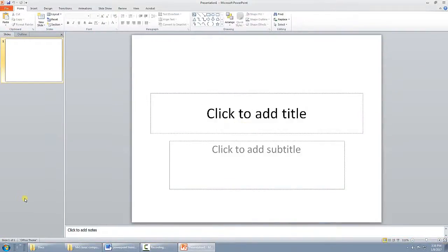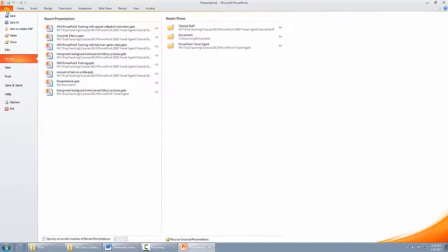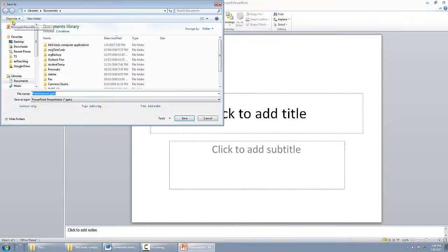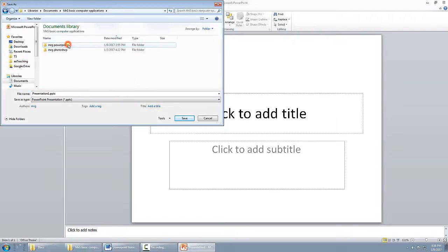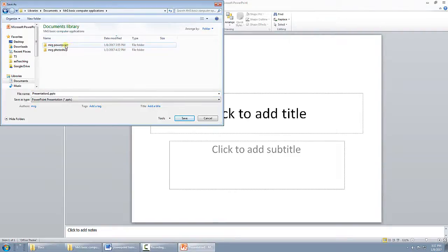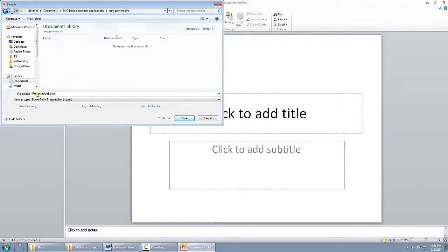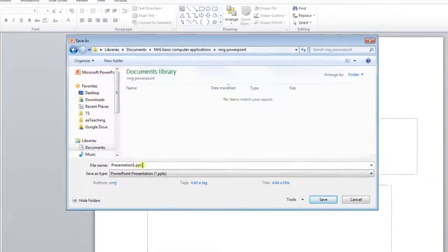Before I even do anything, I'm going to name my file. And I'm going to click here and say Save As. And of course, I'm going to put it in that folder where I'm going to save everything for this project.